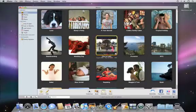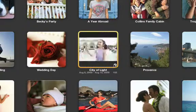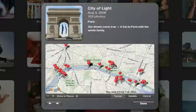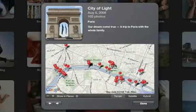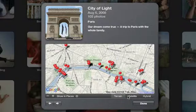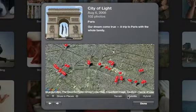And you can do the same thing with a whole event. Just flip it over and you'll see pins representing the different spots where photos were taken within the event.